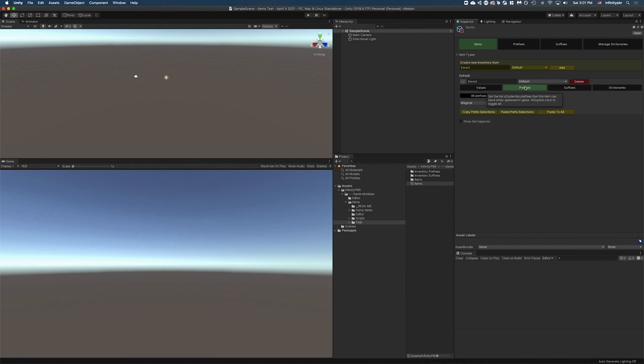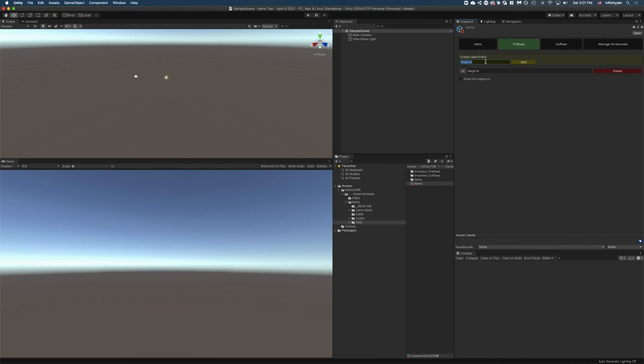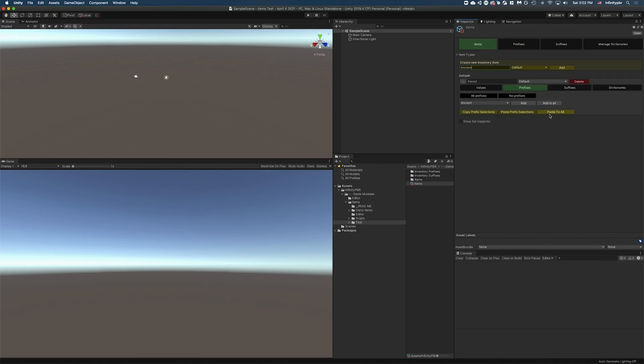We also have the prefixes. So now if you have a list of prefixes, let's just add a couple more: mighty, golden, and ancient. Just a few prefixes there. If we go back to our item, we've got options on what prefixes can and can't work on this object. Now you don't have to use it in this way. You can use it different ways. It's very flexible in that regard. You can choose all prefixes, which will just add all prefixes.